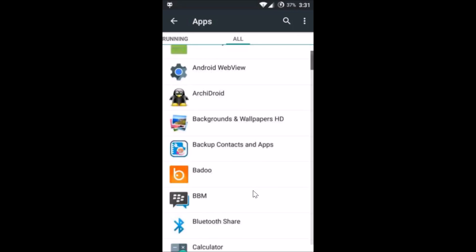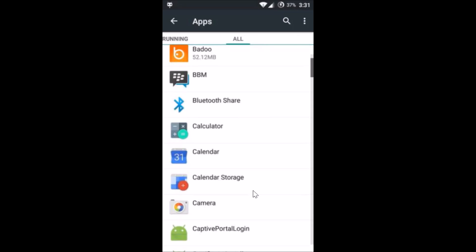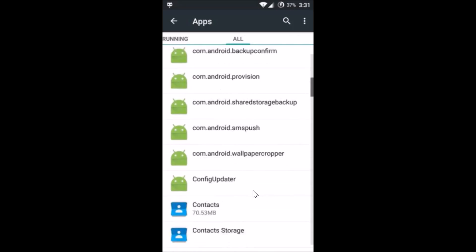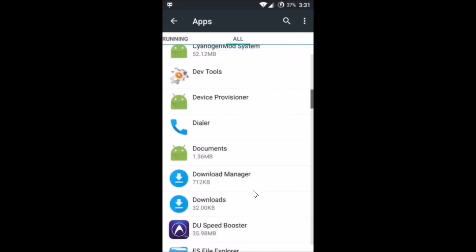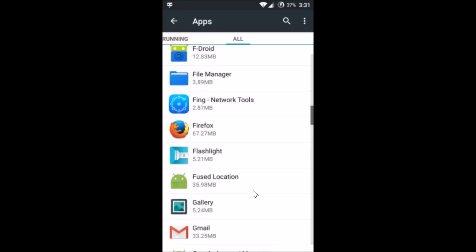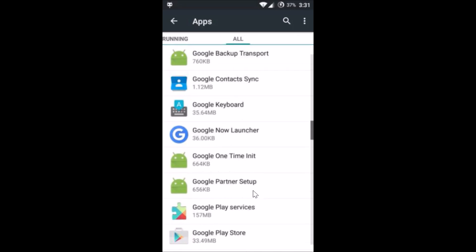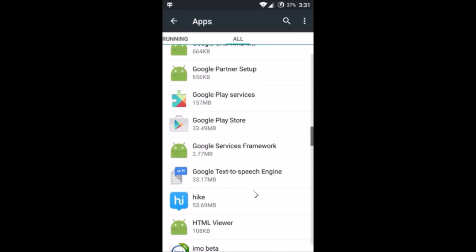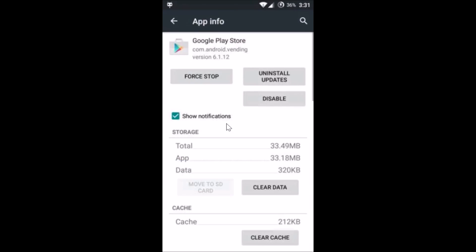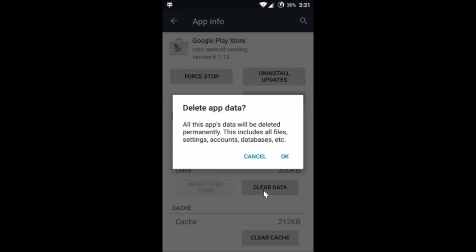Here you need to find Google Play Store — tap on it. Then tap on 'Clear Data' and tap OK to confirm.